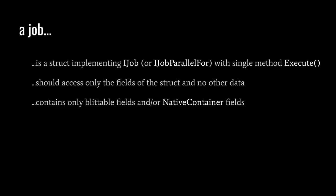Alternatively, a job struct could implement IJobParallelFor, which we'll discuss later. When a job is run, it's usually run in a native thread, meaning a thread unmanaged by the garbage collector. Just before calling Execute, the job struct is copied, and the job is meant to access only this private copy of the struct, not any other data. Accessing managed objects from a native thread is dangerous, because it might interfere with garbage collection. So, as a rule, a job struct can only have fields which are blittable types, or which are native container types.